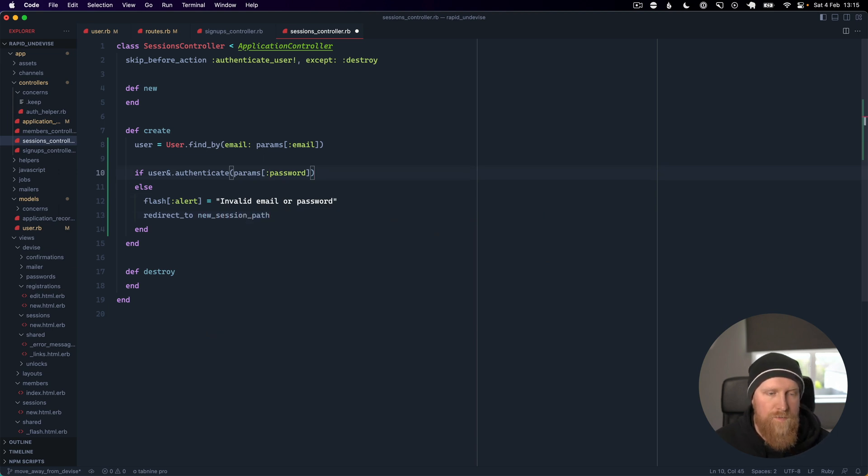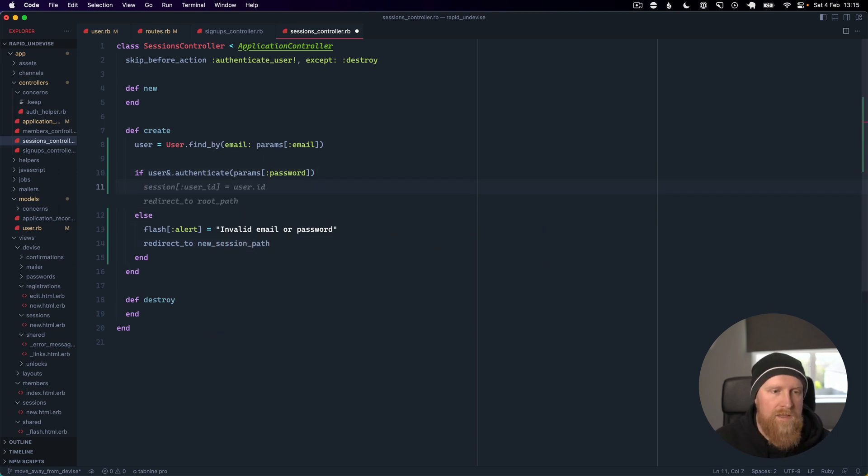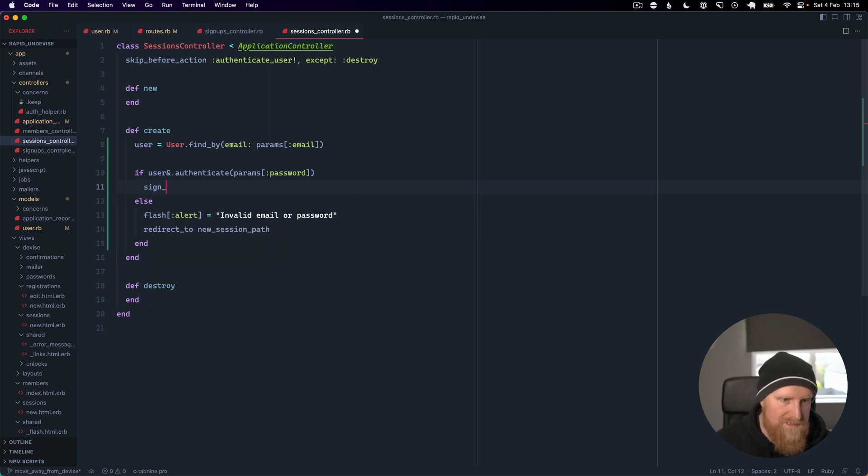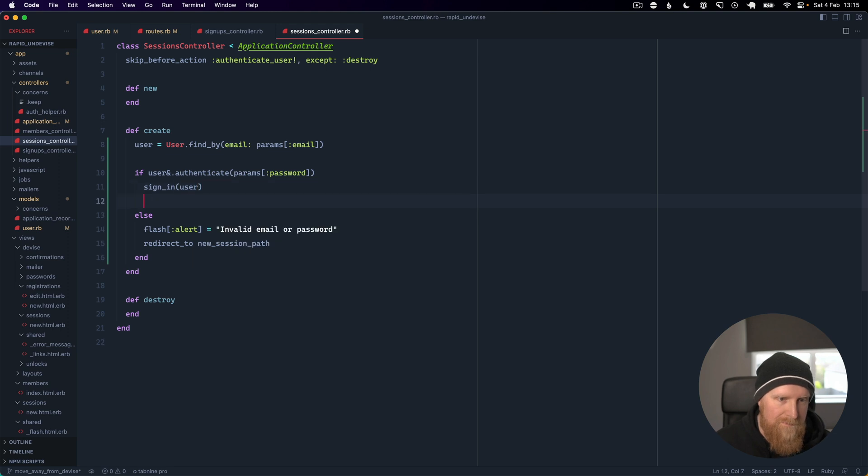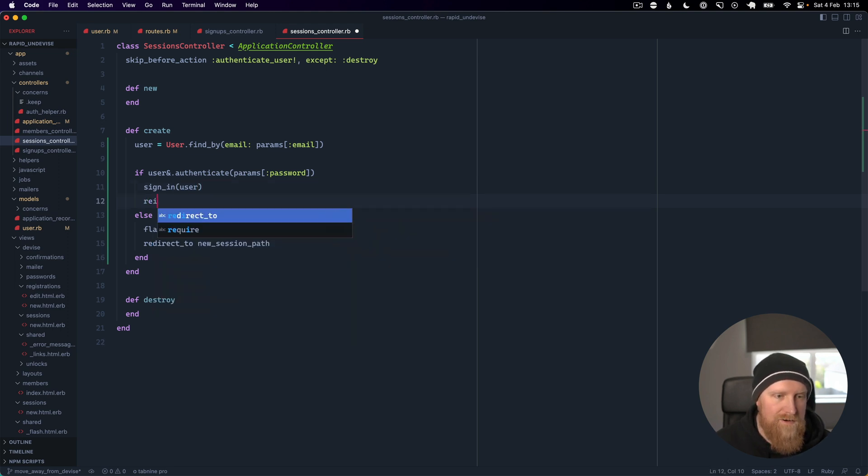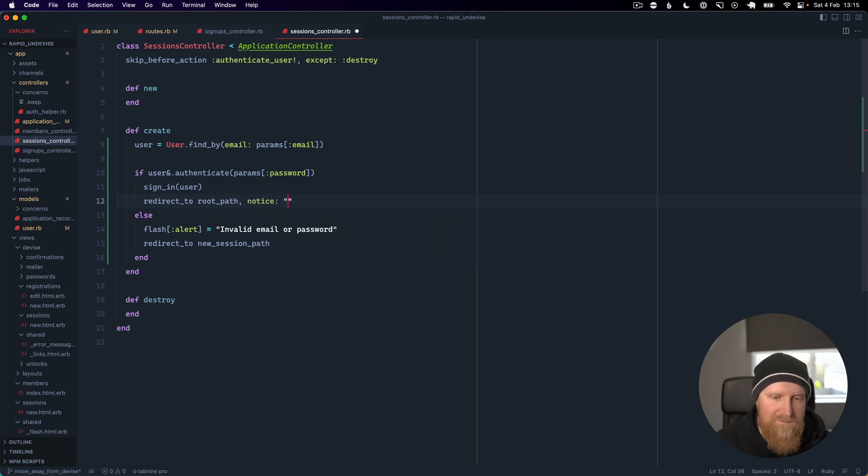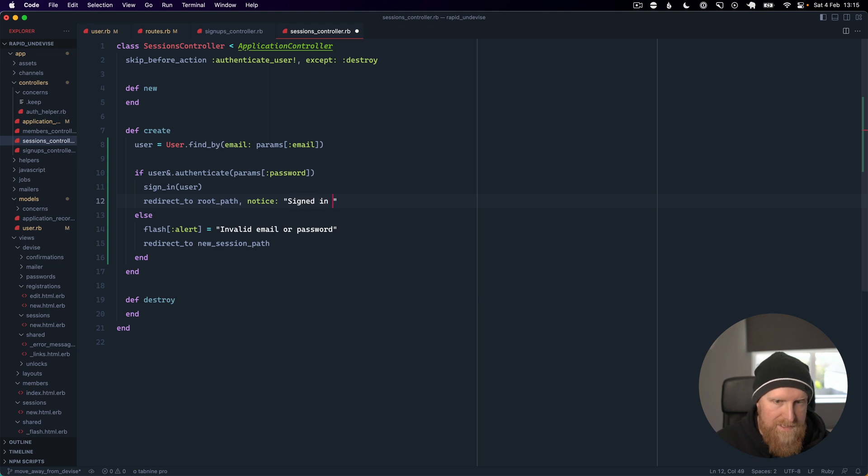If it does work, what we want to do is sign in the user and then redirect to root_path for our members area. We can add a flash message as well saying signed in successfully.